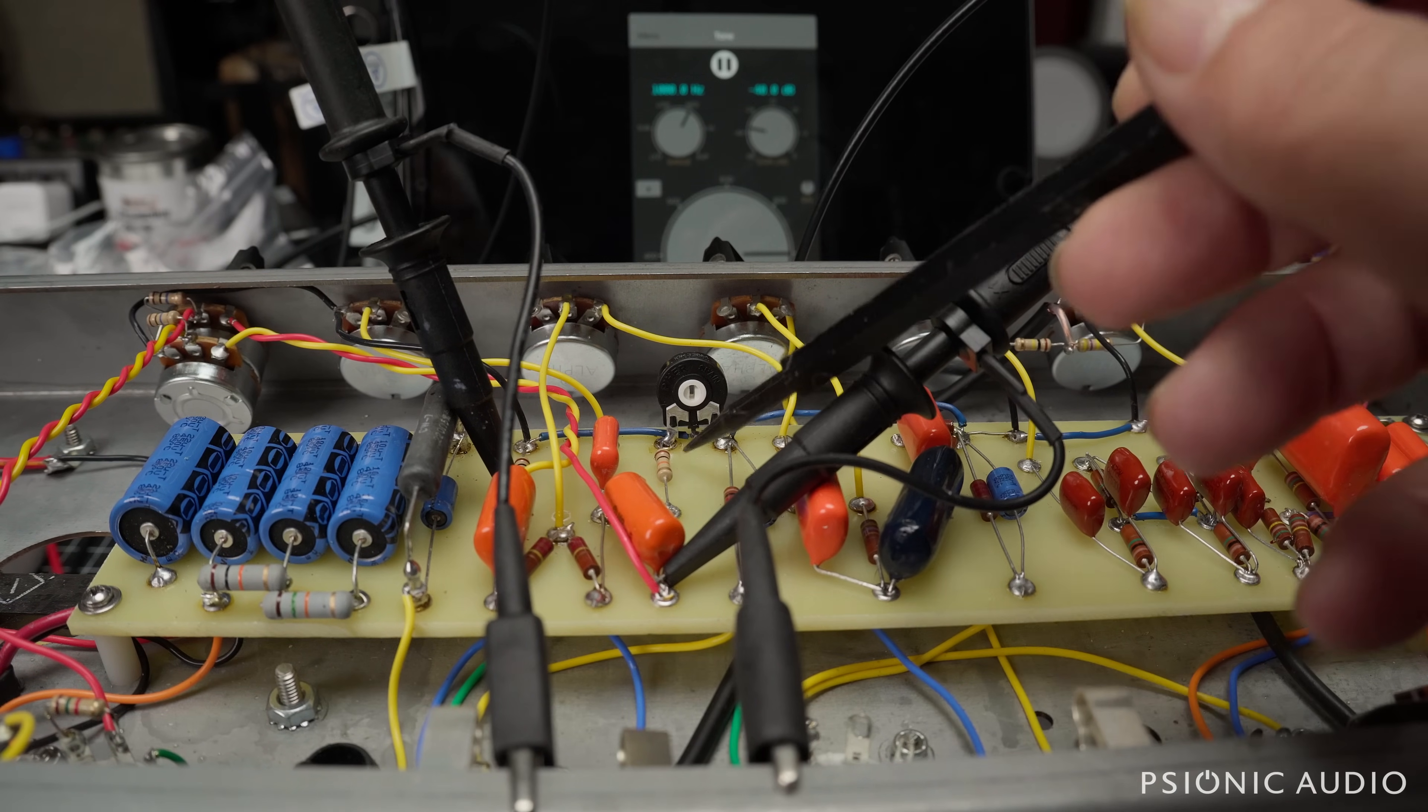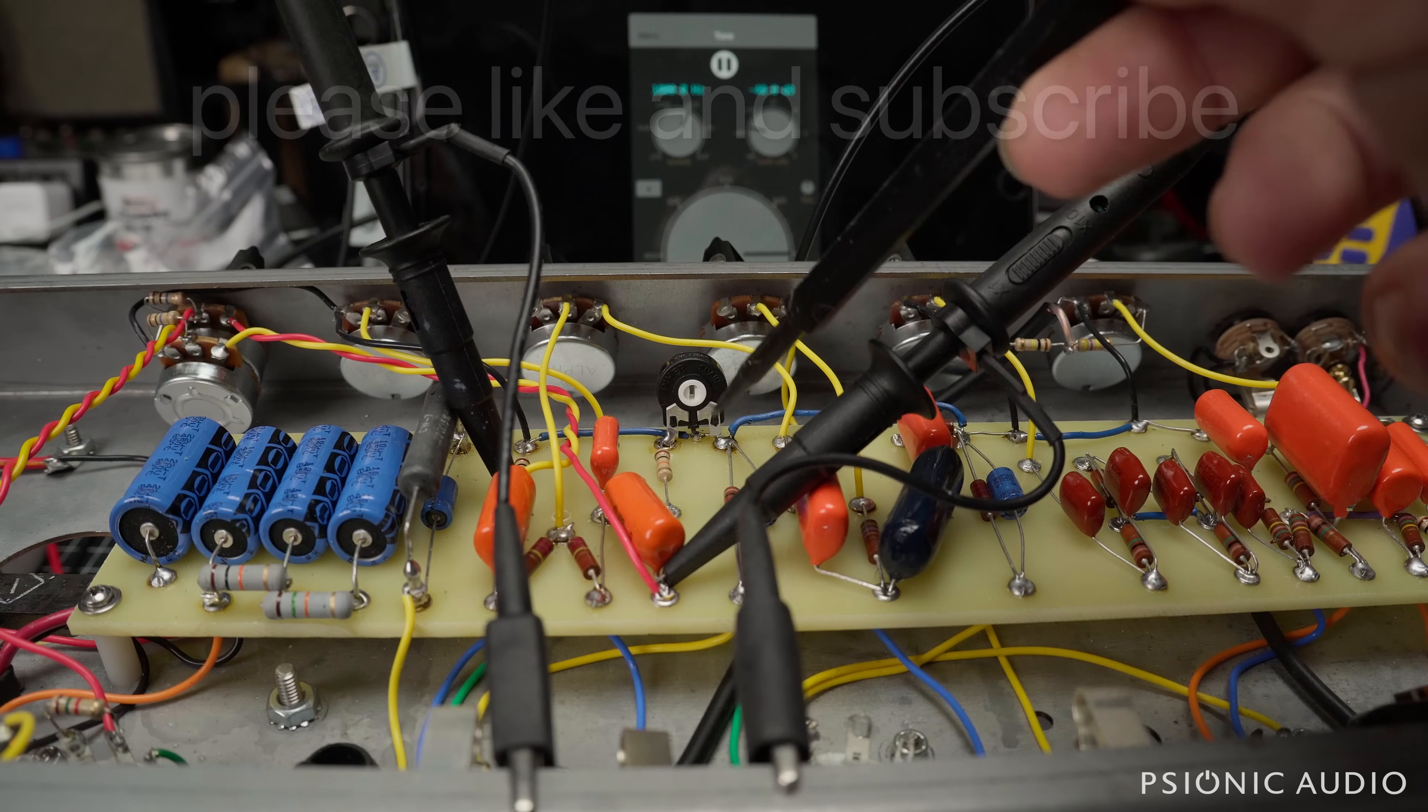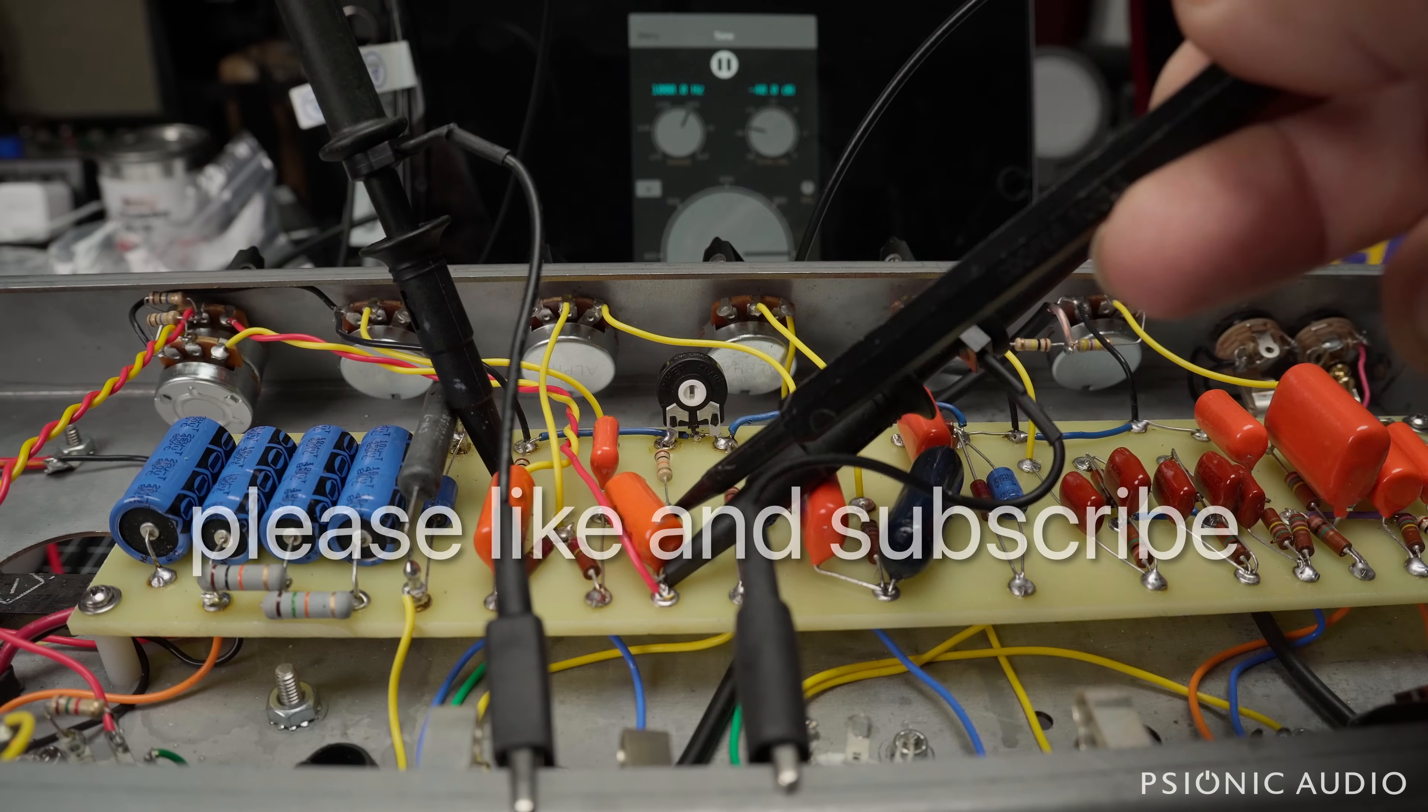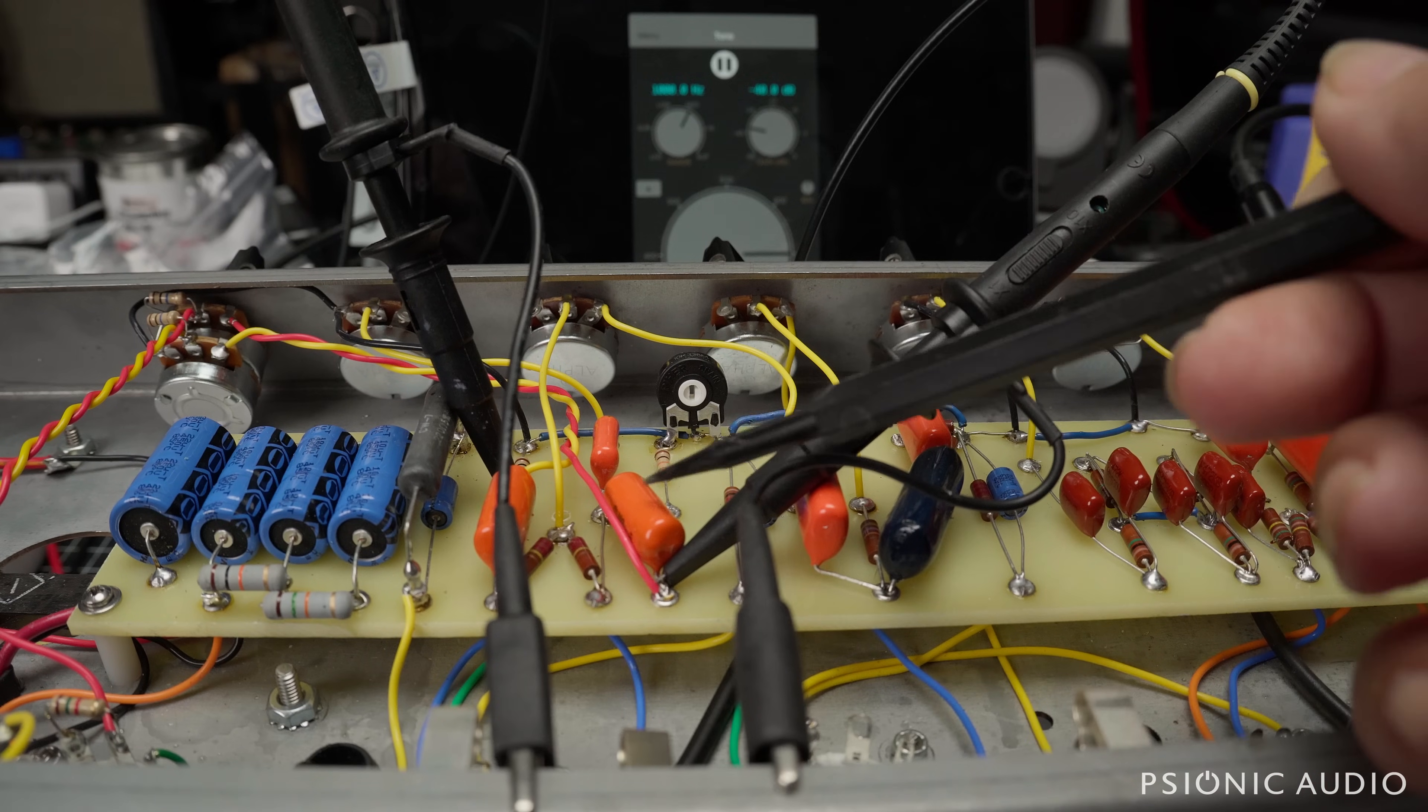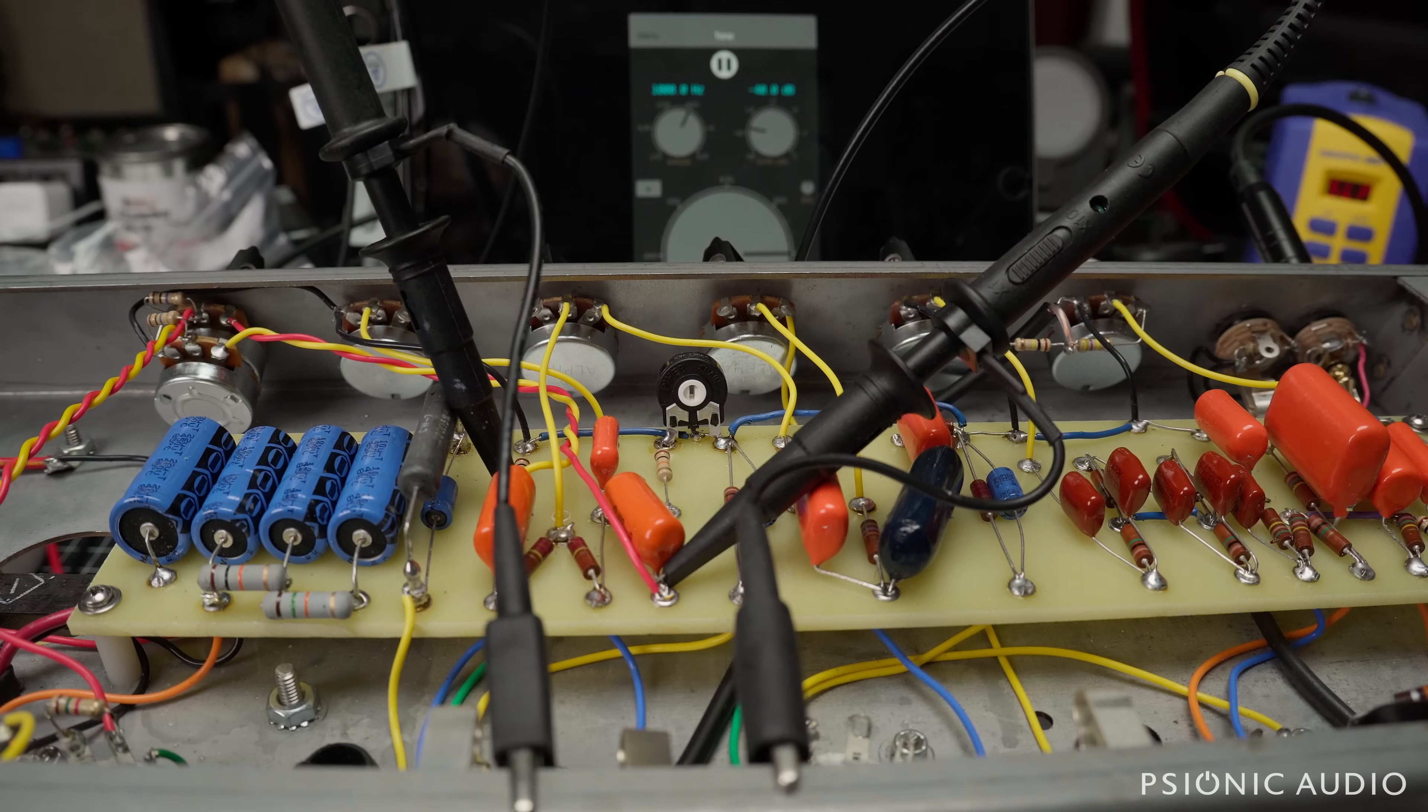That 7.5K has been changed to a 10K. We've got a 10K trimmer here and it's set almost to the middle. That will let me adjust the balance between the positive and negative sides, or I should really say the first and the inverted sides of the paraphrase phase inverter. It's not really positive and negative, but I'll be adjusting this trim pot.